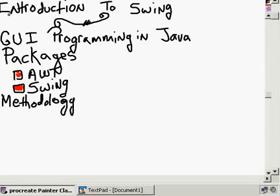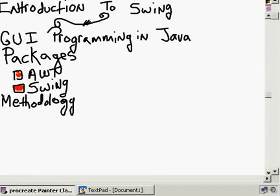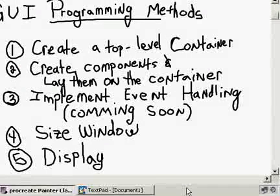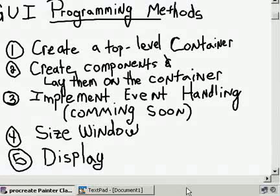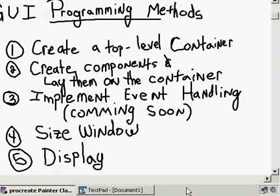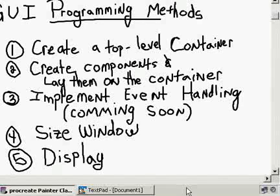The basis of a Java application is a frame, and what we put on that frame are components like buttons and labels. A nice methodology has emerged — about five steps — for working with GUI. The first thing you're going to do is create a top-level container, which is usually what's called a JFrame in Swing programming. Then you create components like buttons, labels, and text boxes, and you put them on the container.